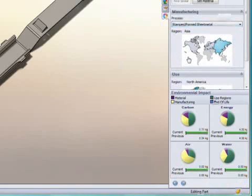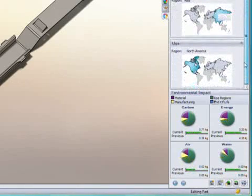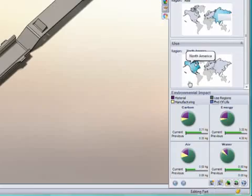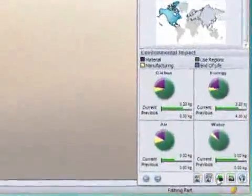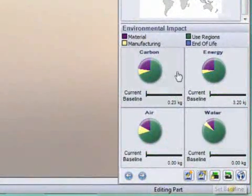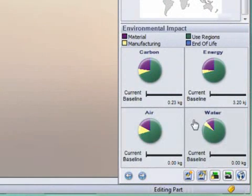SolidWorks Sustainability Express then queries an extensive database and calculates the design's environmental impact in four key areas: carbon emissions, energy consumed, and air and water pollutants.